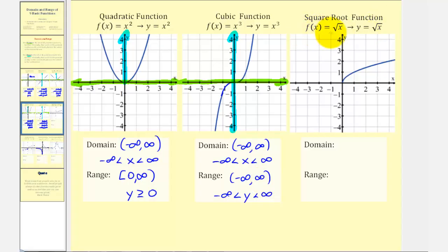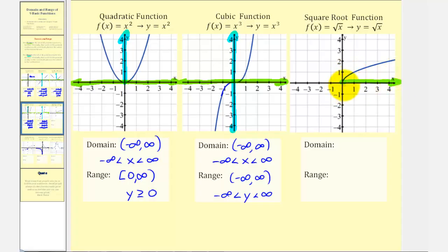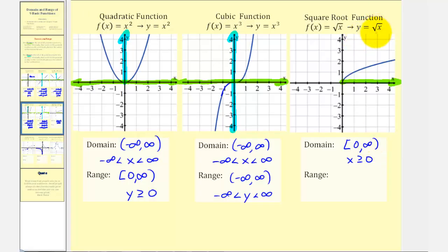For the square root function f(x) = √x, x must be non-negative, otherwise we'd have an imaginary number. The graph starts at zero on the x axis and moves to the right forever — zero is included because √0 = 0. So the domain is the interval from zero to infinity, closed on zero, or x ≥ 0. The range of y values is also always non-negative — projecting onto the y axis, it starts at zero and increases forever, so the range is also from zero to infinity, closed on zero.